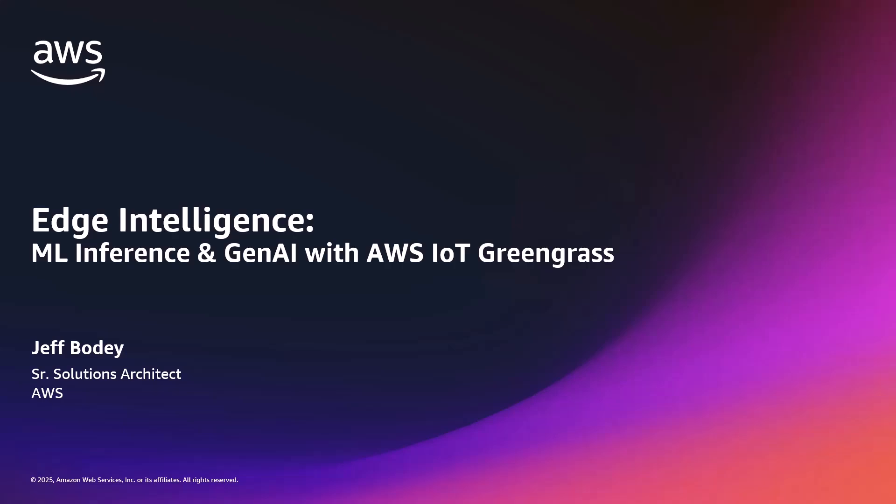Today, I'll not only demonstrate how to implement traditional machine learning inference at the edge using Greengrass and the ONNIX format, but I'll also explore how the next generation of Edge Intelligence, including generative AI capabilities, is pushing these boundaries even further. You'll learn how to deploy models that can detect anomalies, inspect visual quality, and generate insights directly at the edge where your data is created.